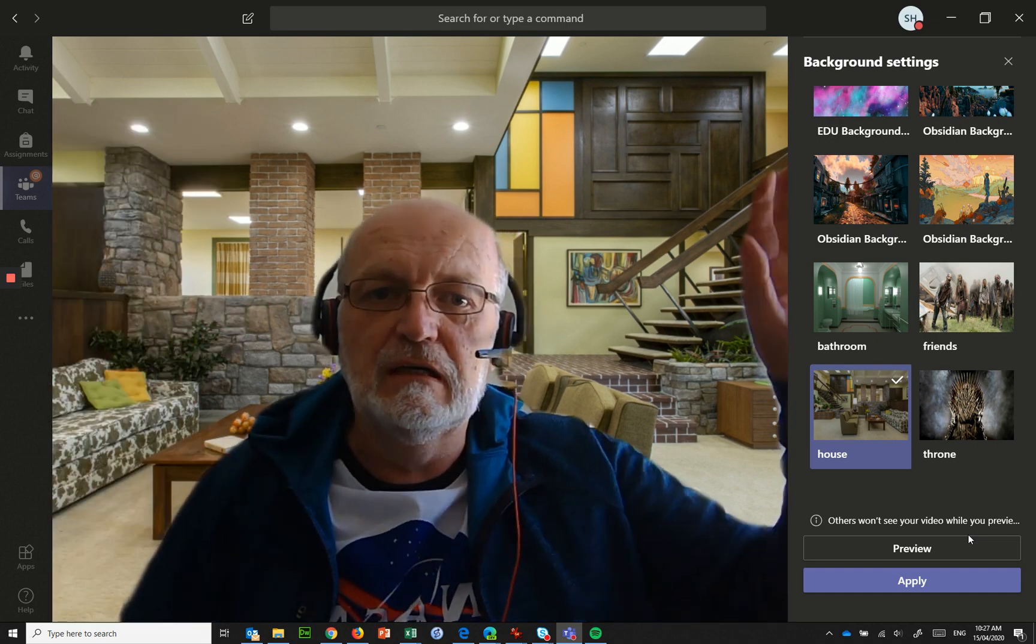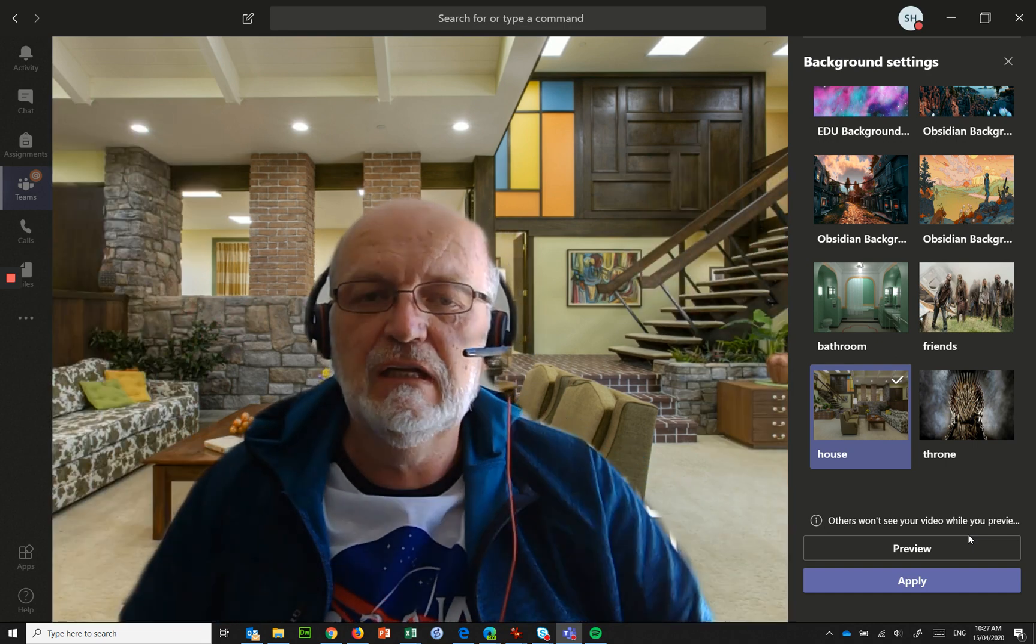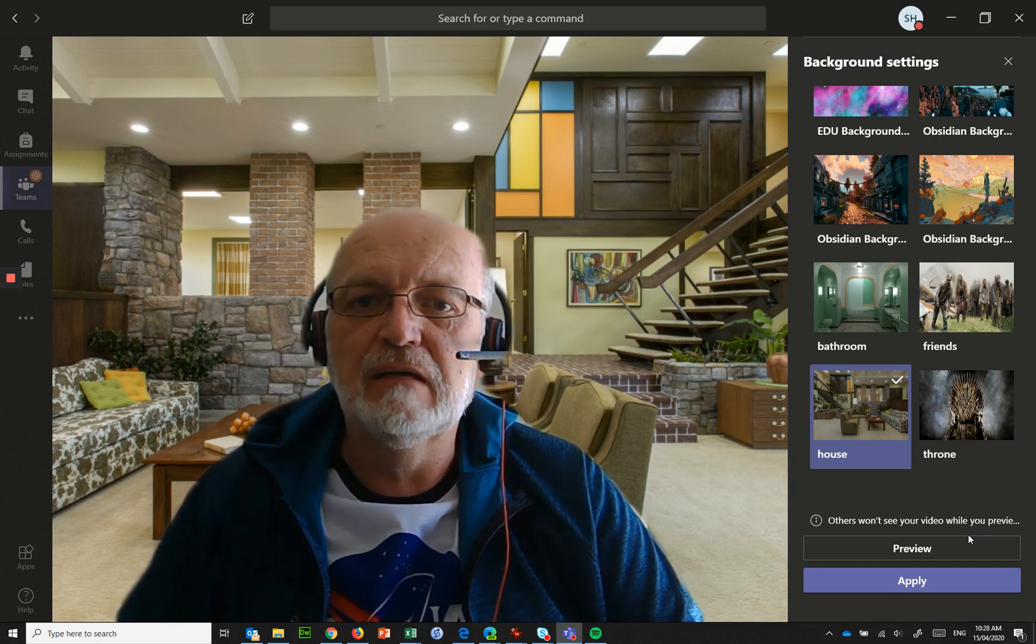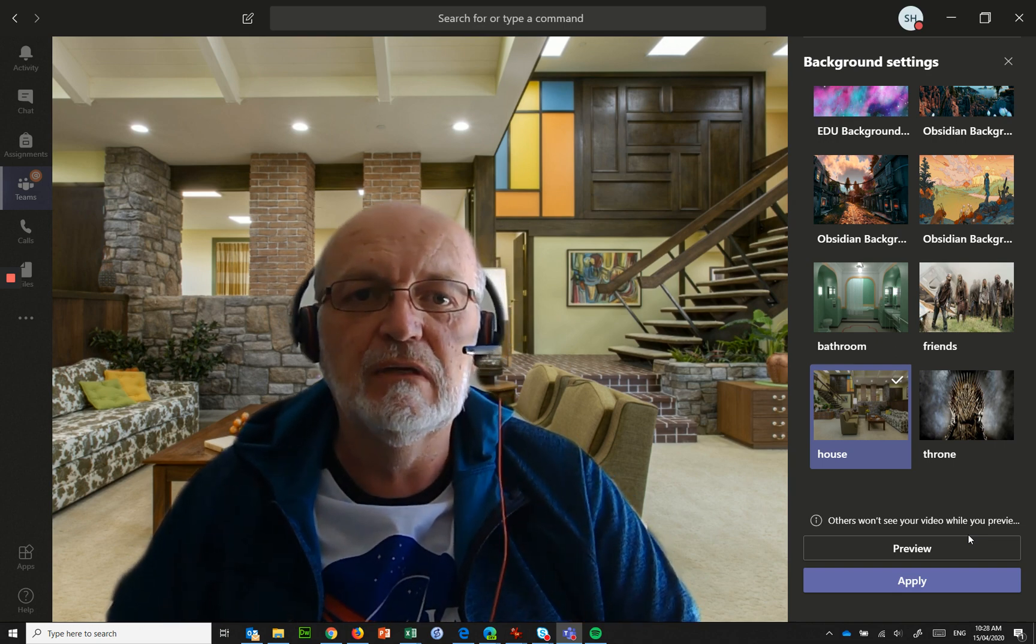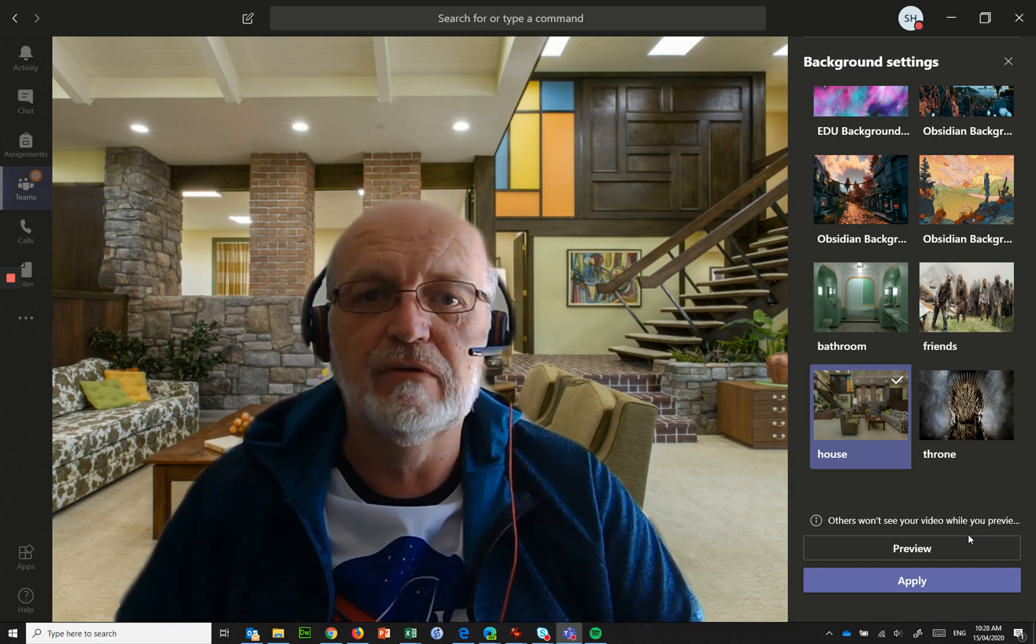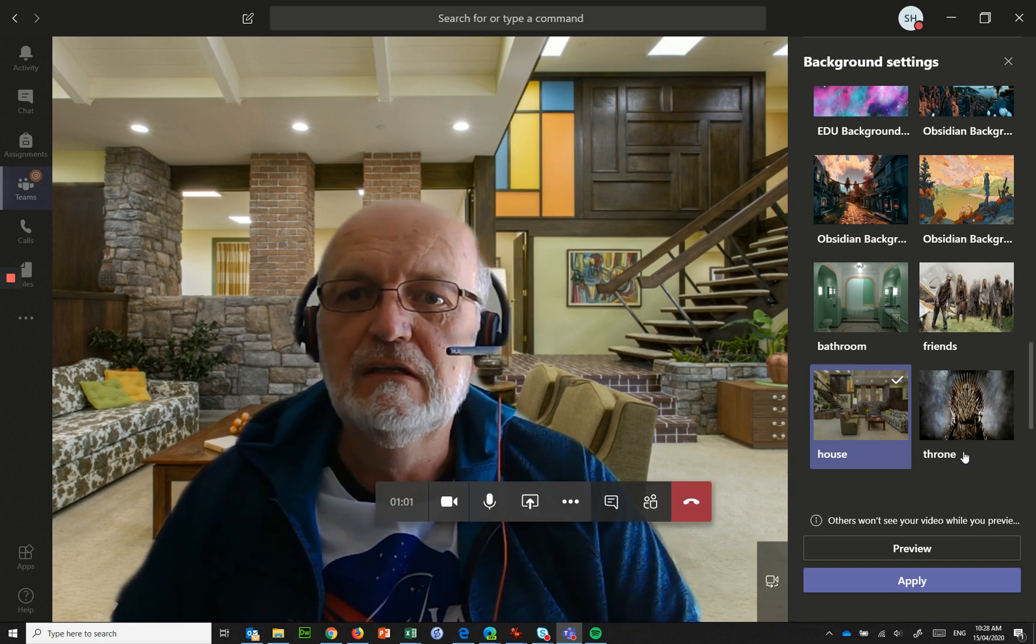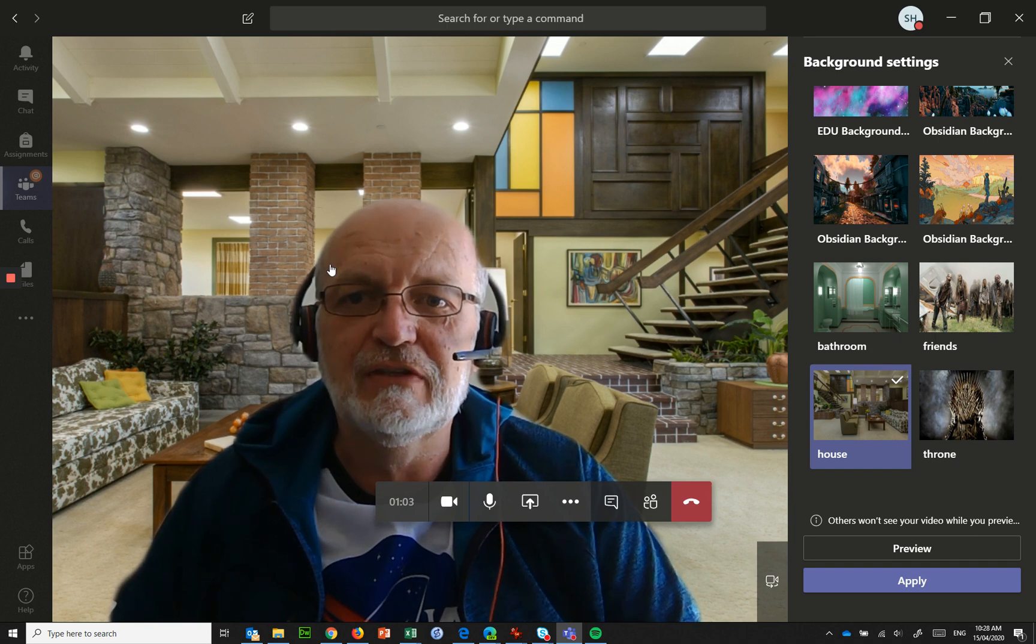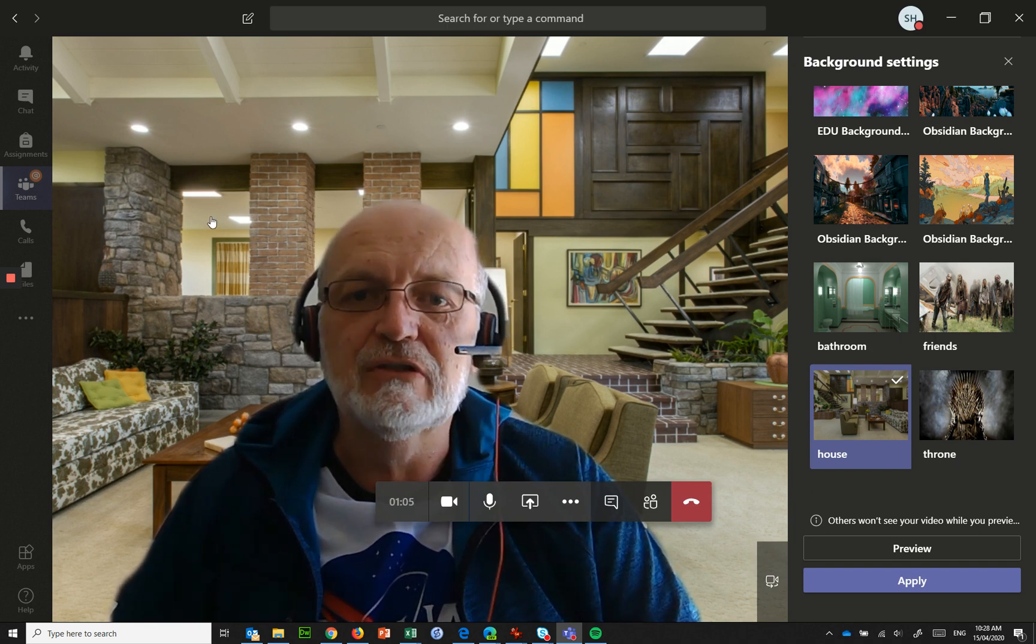But when somebody is in the meeting and participating in the meeting they'll see that flipped around. So this Brady Bunch house that you're seeing here, the stairs should be on this side, they will actually show on that side for them.